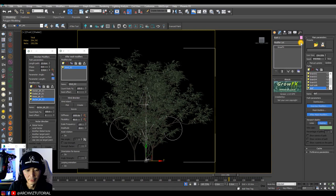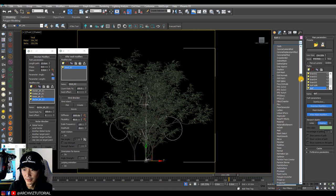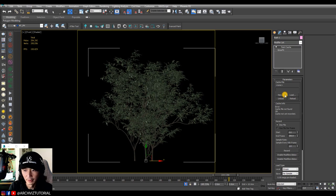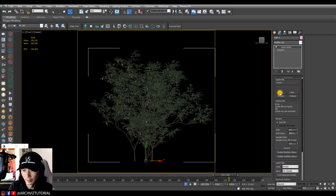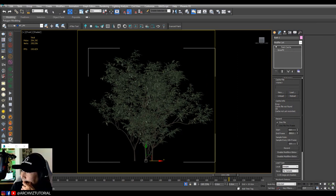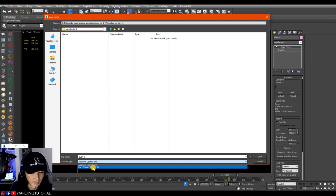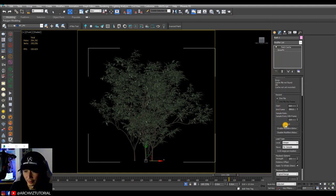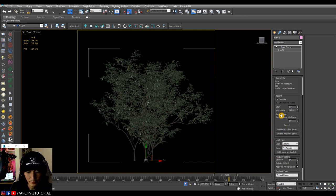Click the GrowFX file again, go to modifier list, and add a Point Cache modifier. We're going to create a new point cache — select point cache PC2 file format and then click Record. It will record all the frames from 0 to 250.